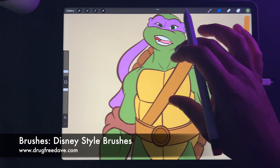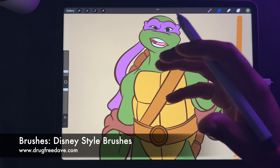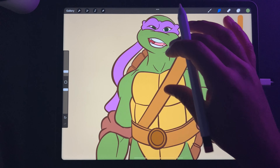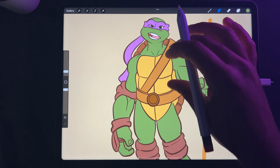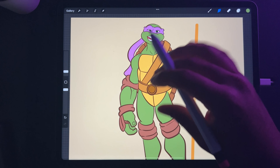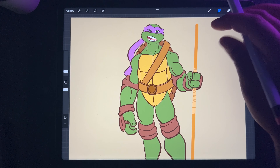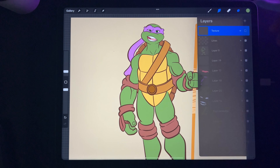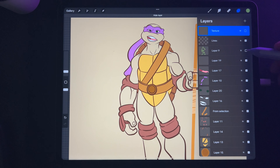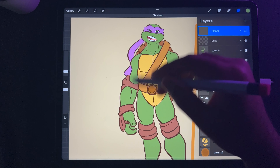Okay, so now you've pretty much seen how I color my characters and how I color the lines. I'm going to show you an easy way to give them some depth.